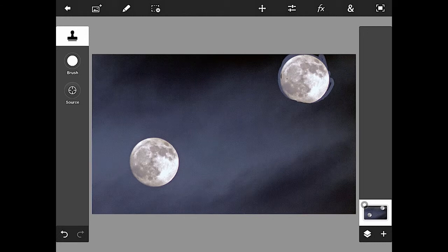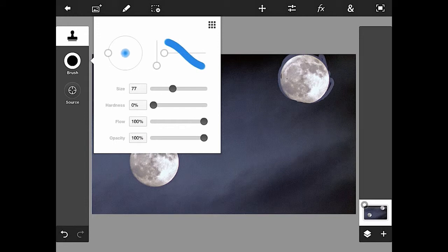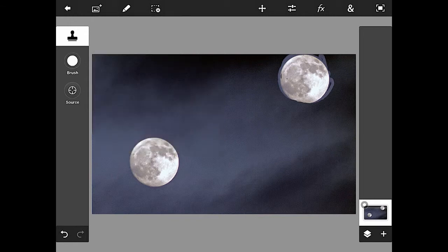Let me change the size of the brush real quick. I was probably better off in the 60s or 70s, that looks good right there, back to 68.